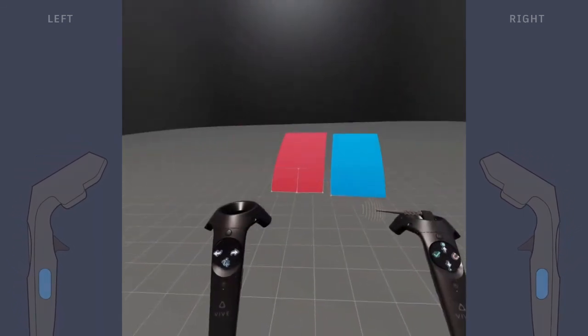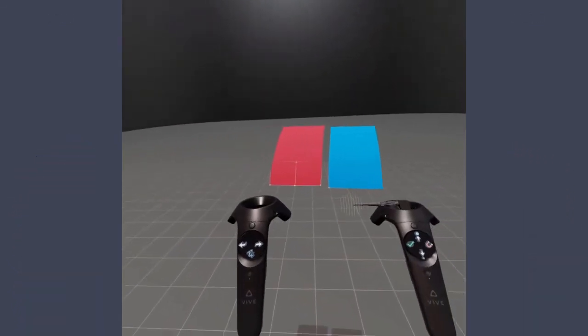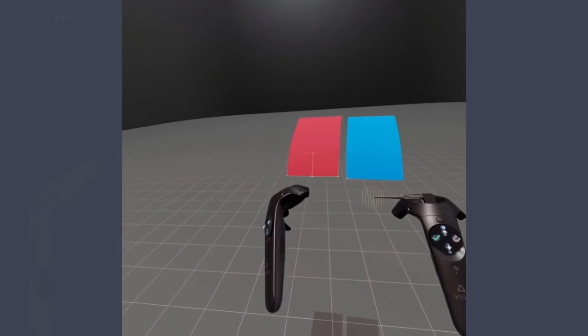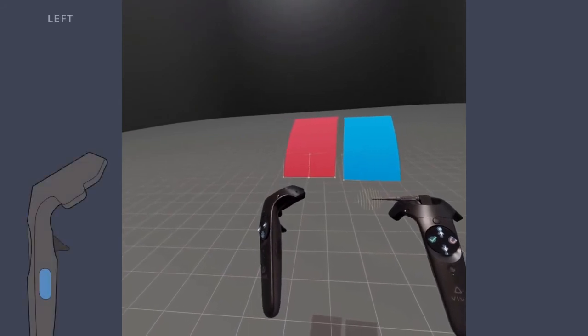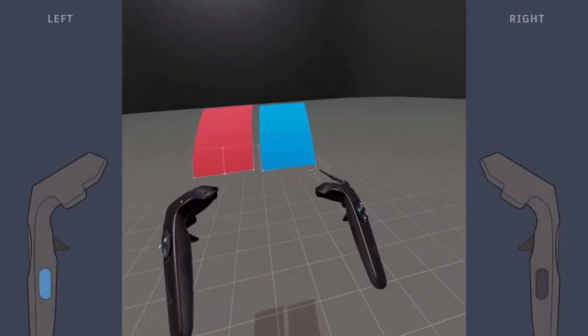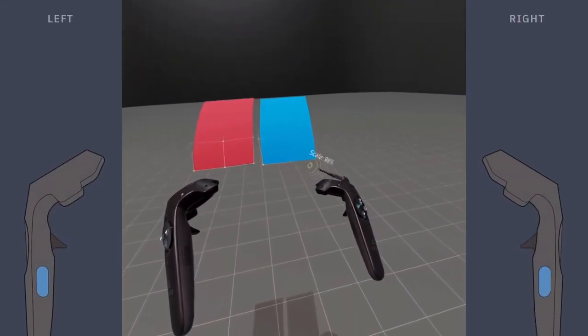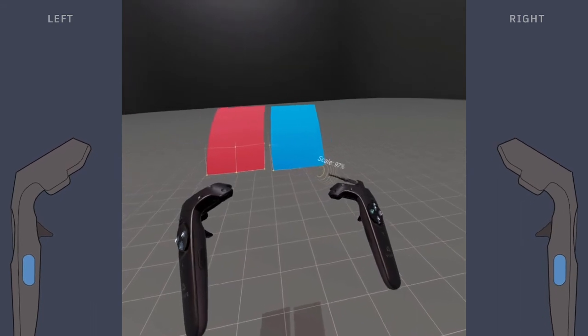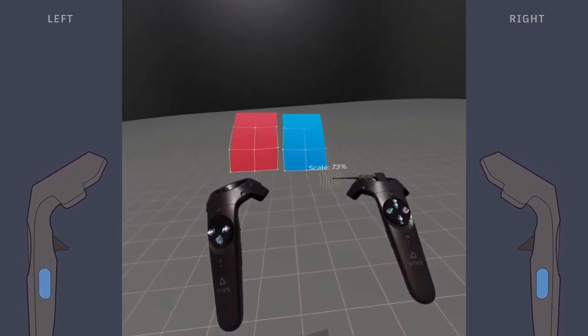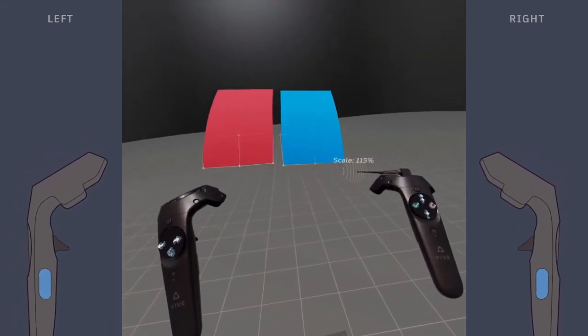To scale all the objects in your scene, first hold the menu hand grip button. Then hold the tool hand grip button. Move your hands further away or closer to scale the objects.